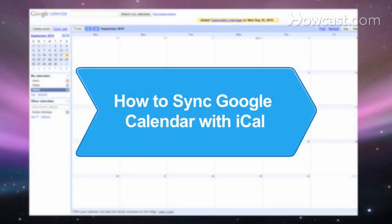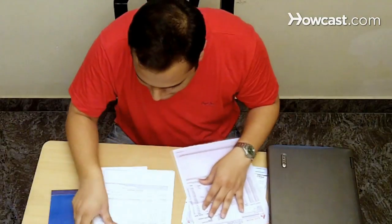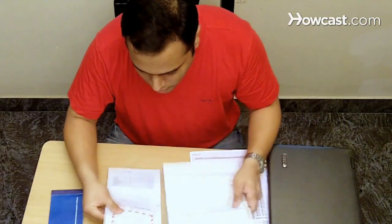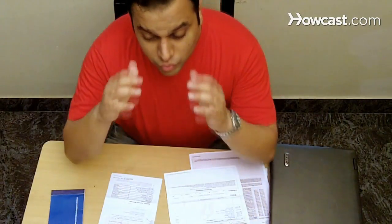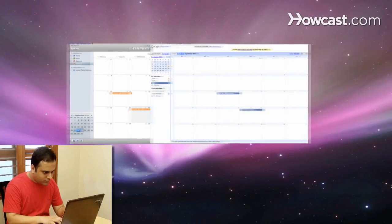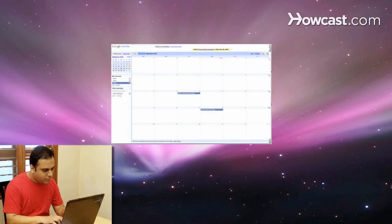How to Sync Google Calendar with iCal. Scheduling can be tedious and repetitive if you have separate calendars. Combine your calendars to make life easier.